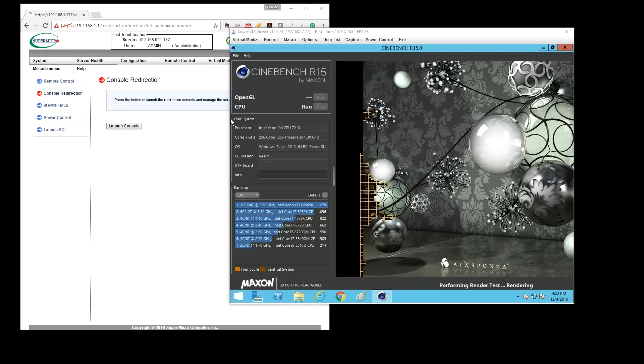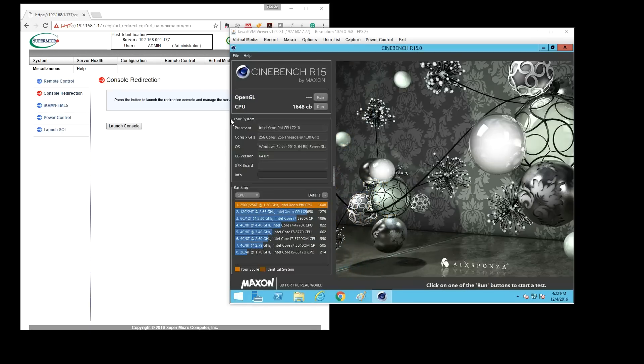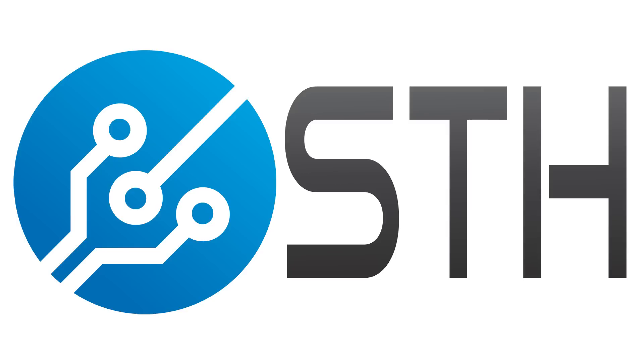Nobody is going to realistically run Windows on one of these Knights Landing systems. However, it does show how code compatible the systems are. We have the system running in Linux, and we're going to have benchmarks very soon.